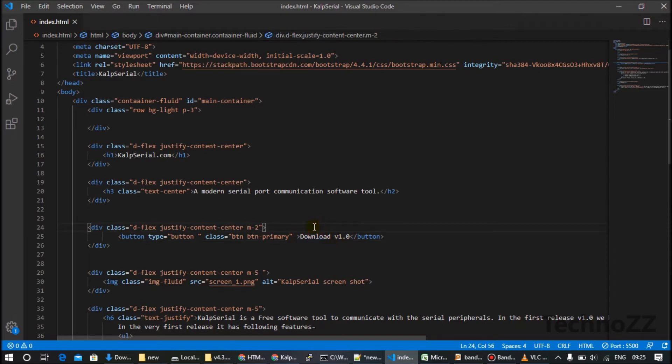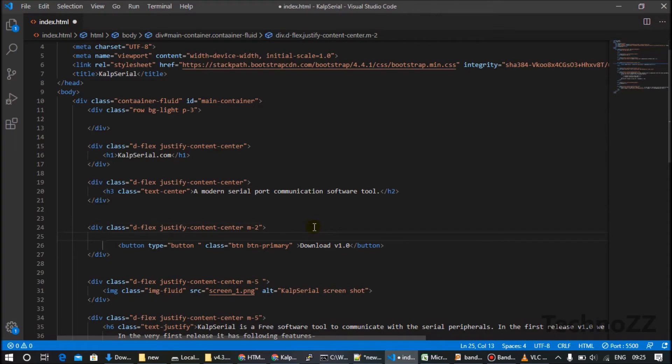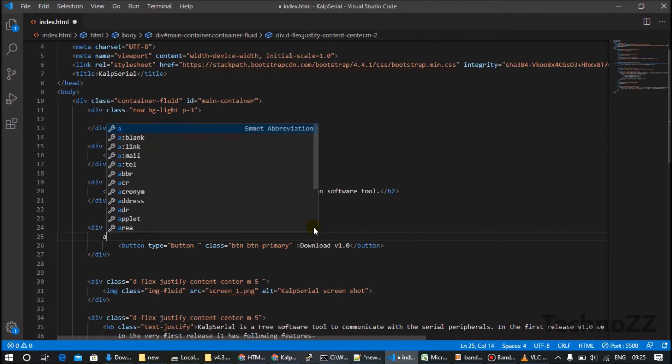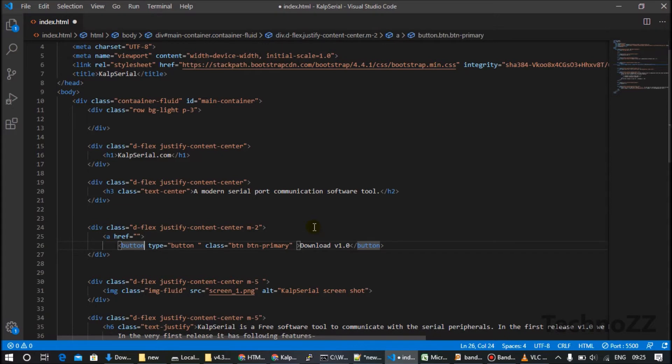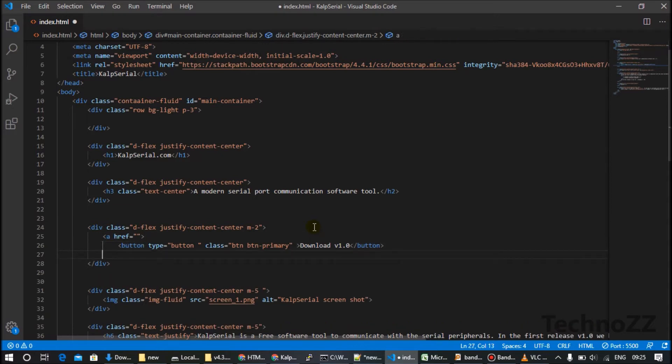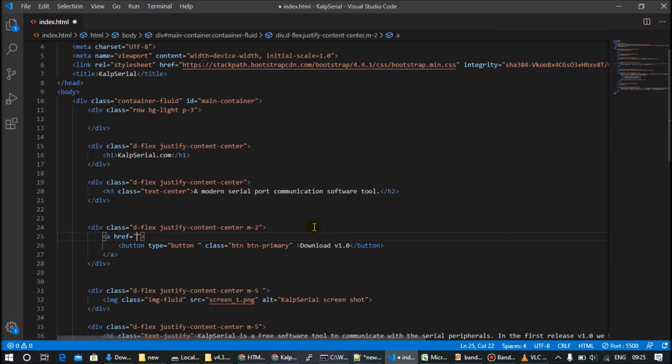So simply we will surround it by an anchor link. Put this button under this element. And now in href you have to give the file name which you want to make it downloadable. So I have my software called serial.exe.